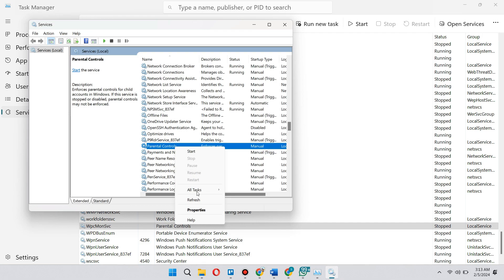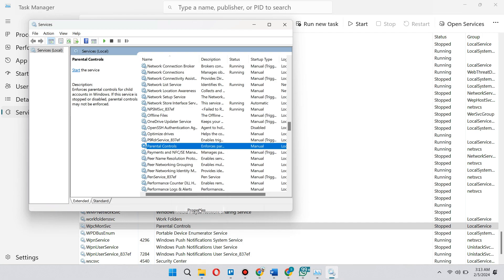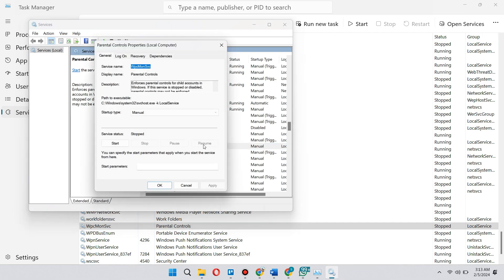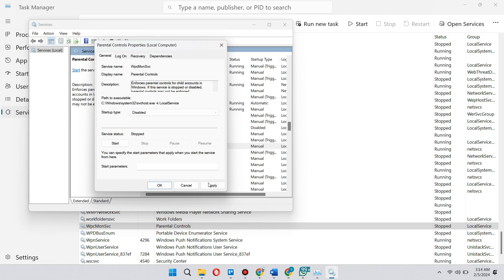And then what you need to do is right click on it and go to Properties. From here, you want to change the startup type. Instead of Manual, you want to click on Disabled.